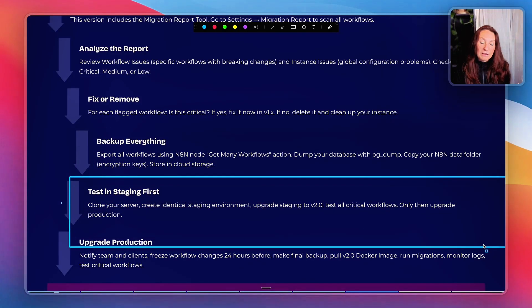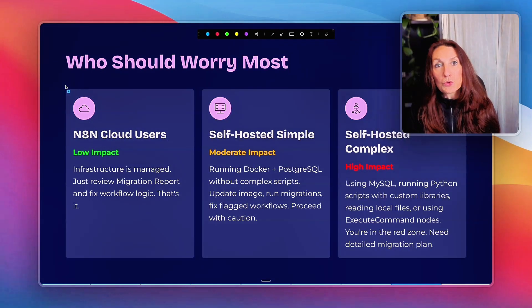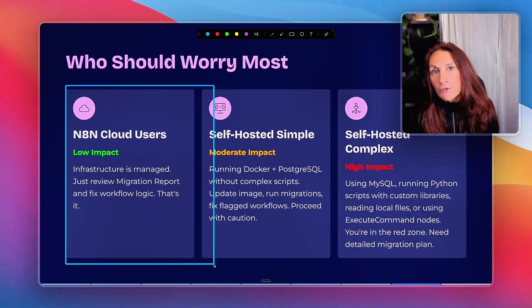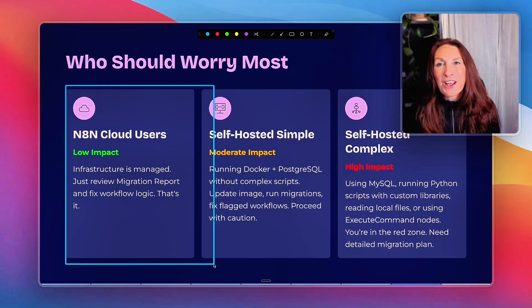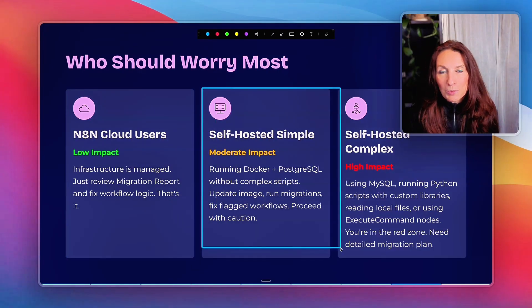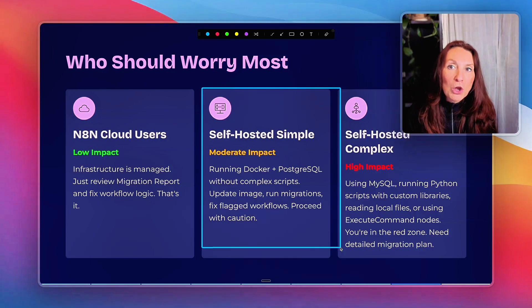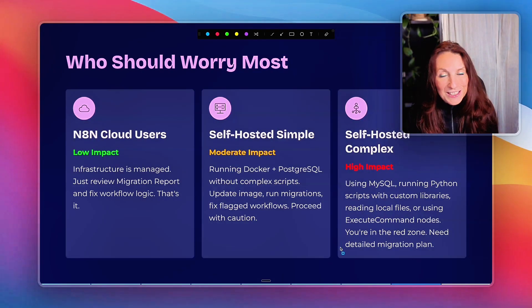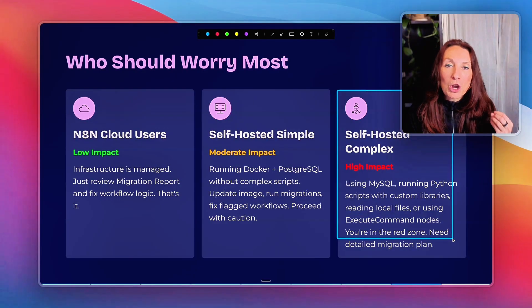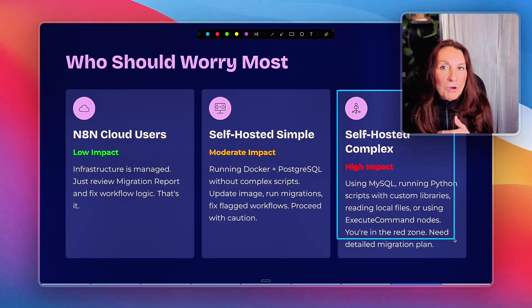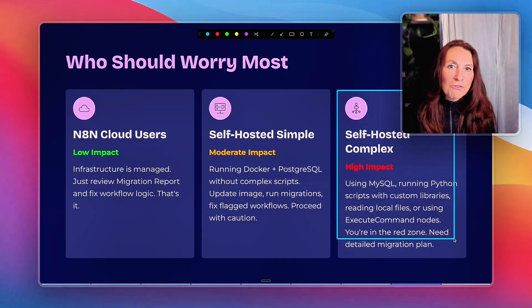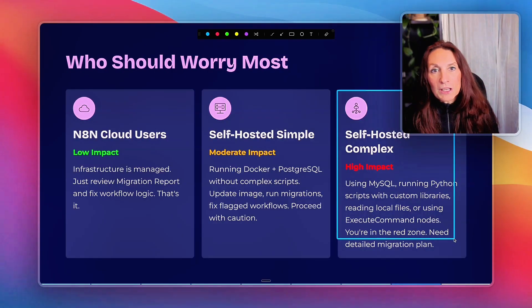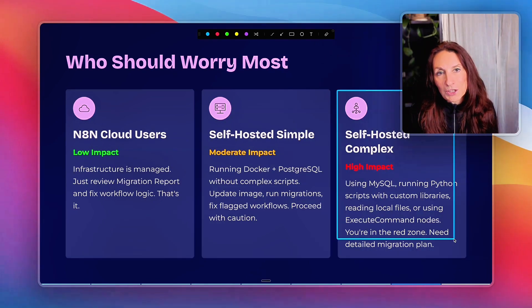So who should worry most? n8n Cloud users — your infrastructure is managed, just review the migration report and fix workflow logic. Self-hosted with simple setup: if you're running Docker plus PostgreSQL without complex scripts, the impact is moderate — just update the image, run migration, and fix flagged workflows. Self-hosted with complex setup: if you're using MySQL, running Python scripts with custom libraries, reading local files, or using the execute command node, you're in the red zone. You need a detailed migration plan — rebuild your Docker image, migrate your database, and audit every custom configuration.